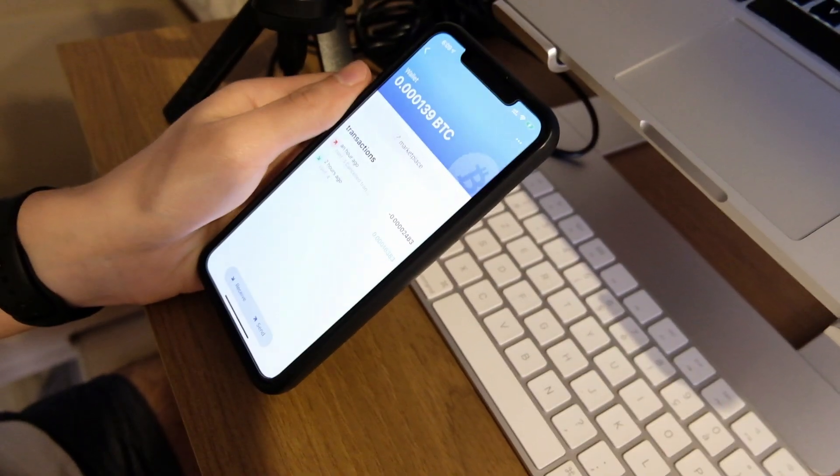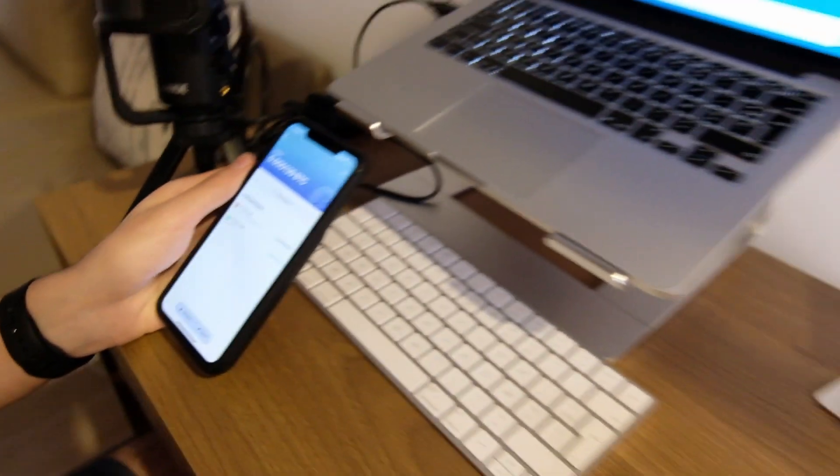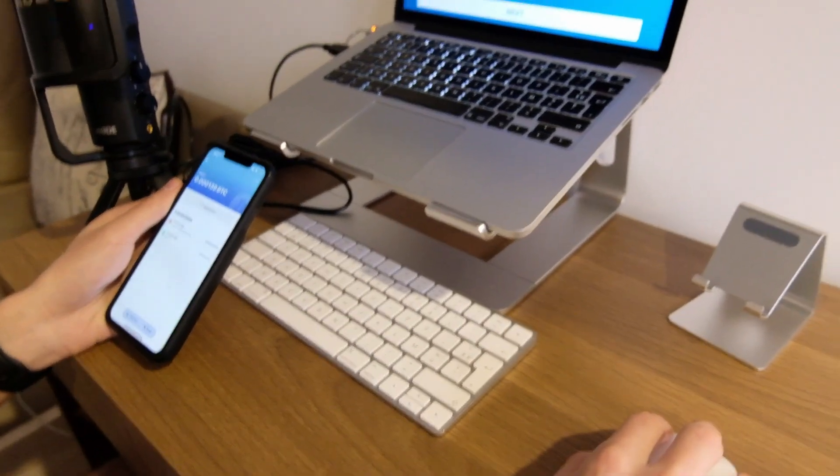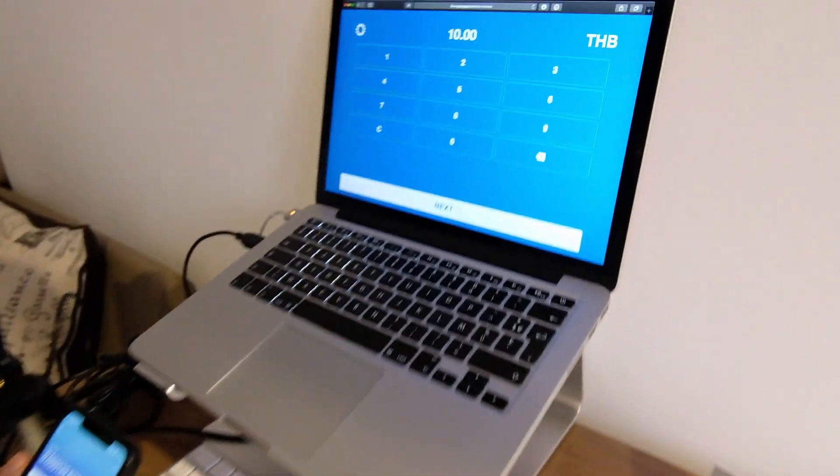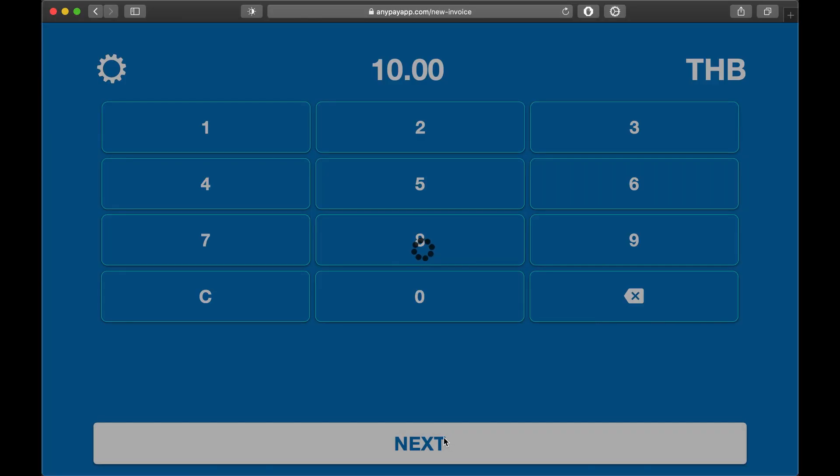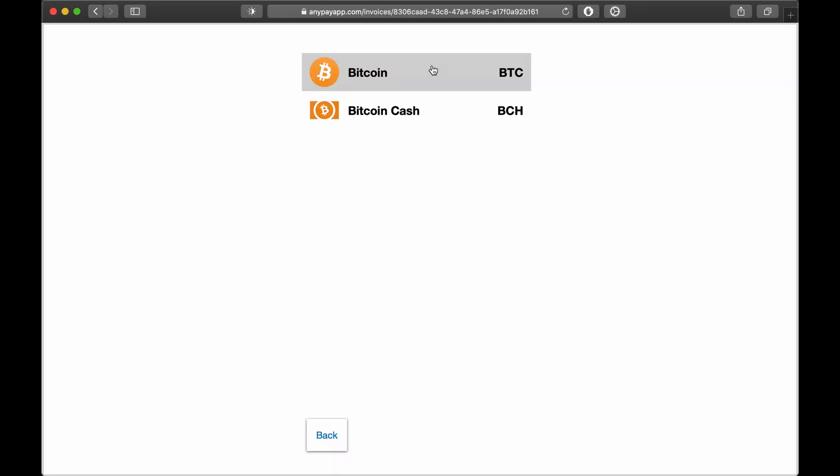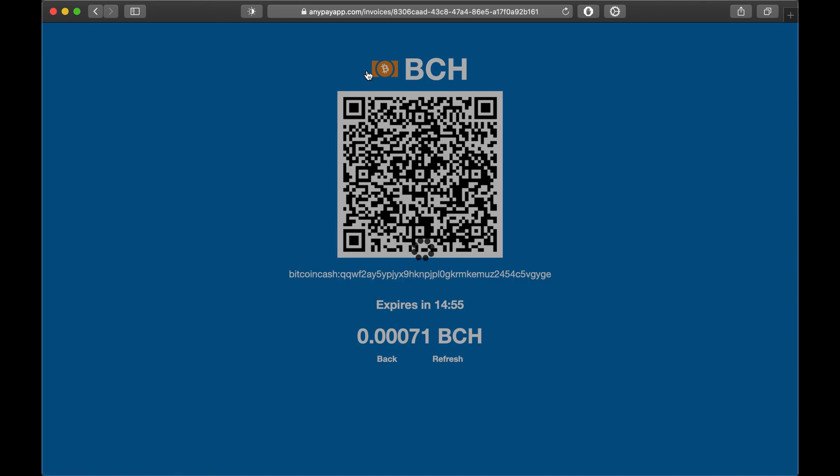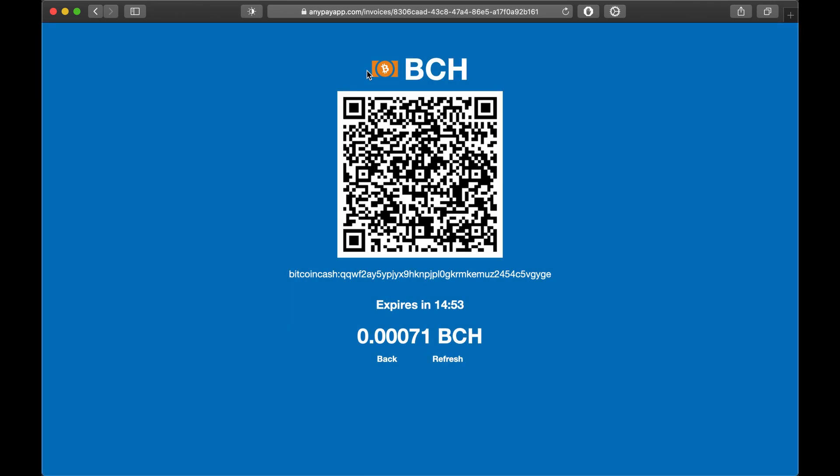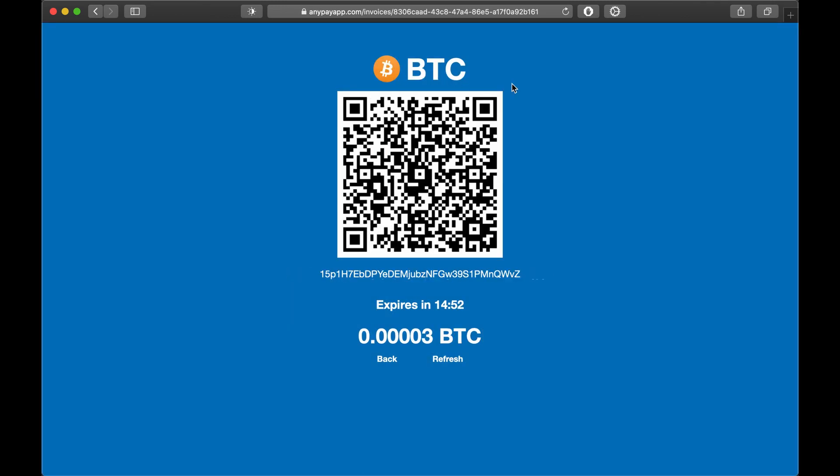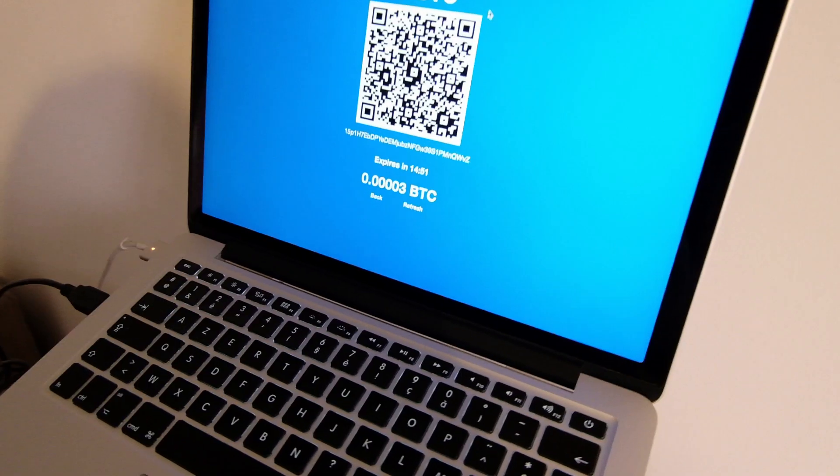Let's say that I am invoiced for 10 baht, which is about 30 cents. Let's select BTC. There it is.